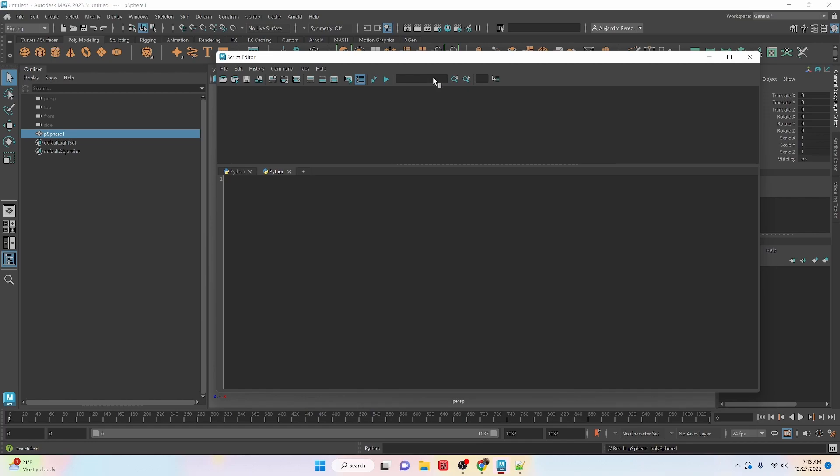You could search for something in the code. Then search up, search down. And then this is going to a specific line. And then that's going to the input field for that. And then go to there.